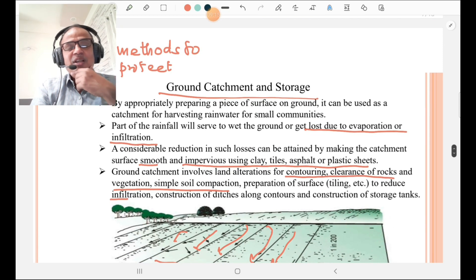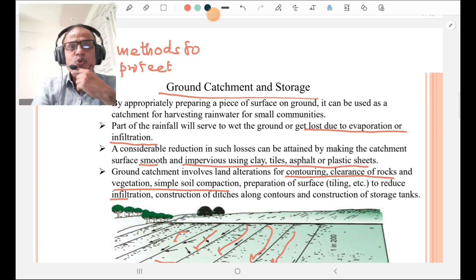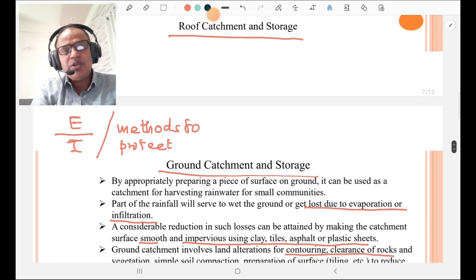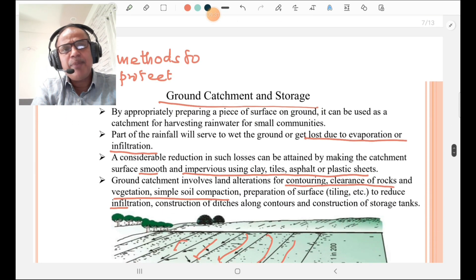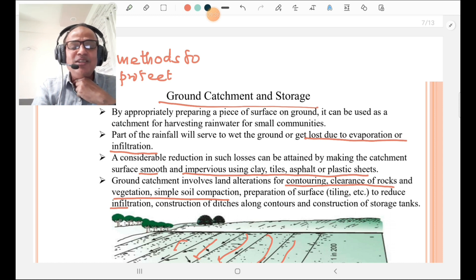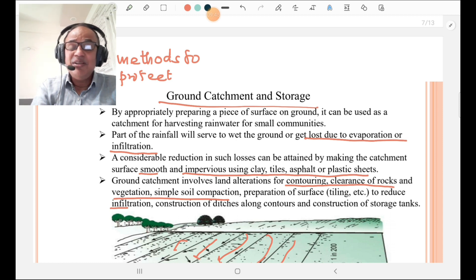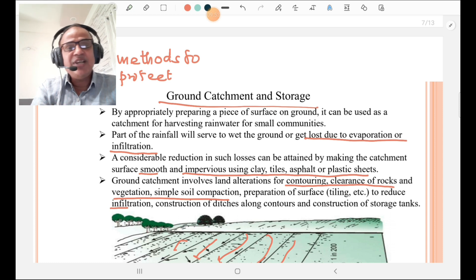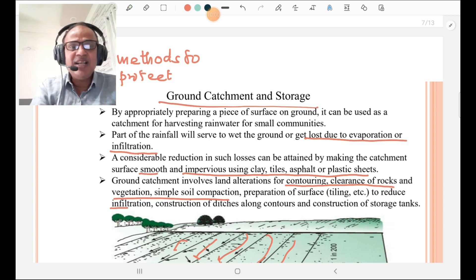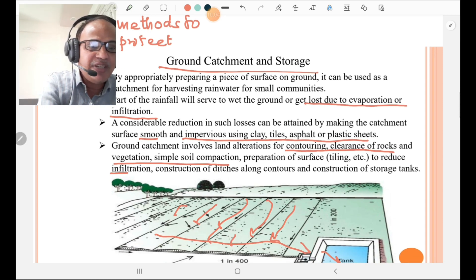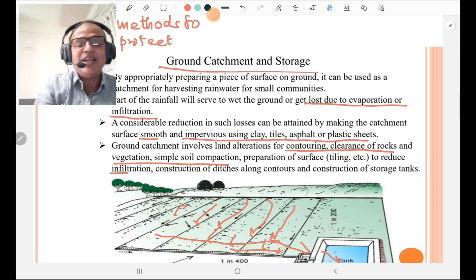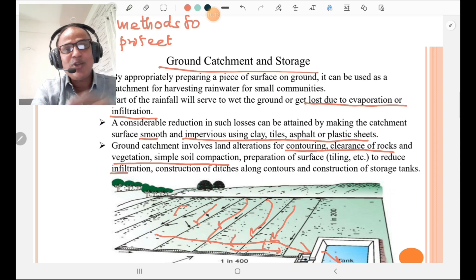Then, ground catchment and storage. While roof catchment is used for individuals, ground catchment is used for the community. The water is collected on the ground and losses through evaporation and infiltration are reduced by compacting the soil using impervious layers of clay, tiles, asphalt, and plastic sheets. The land is made sloped with the help of contouring, clearance of rocks, removal of vegetation, simple soil compaction, or preparation of the surface by tiling to reduce infiltration, and construction of ditches to collect water into the storage tank for the community.